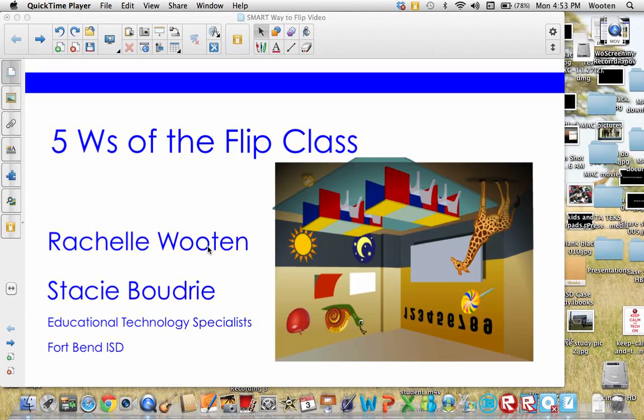Hi, my name is Rachelle Wooten and with me in the session is Stacey Boudry. We're Educational Technology Specialists in Fort Bend Independent School District and we're glad you've chosen to attend our session on the smart way to flip. We've prepared this video as a way for us to flip some of our session time and still introduce you to the concept of the flip class and model some of the use of smart technologies products to do that. So get ready for the five W's of the flip class.